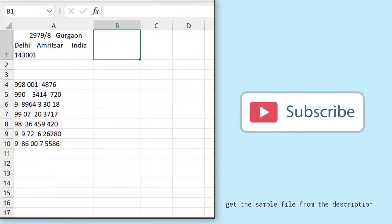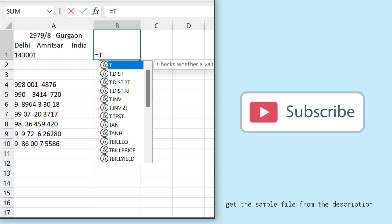So here in column A, I have a few values, and in these values I have some unwanted spaces. In Excel, there are multiple functions that you can use to remove these spaces, and the first function is the TRIM function.